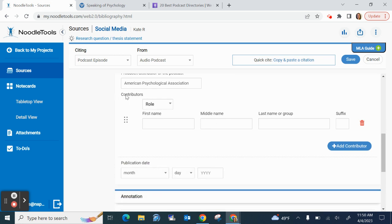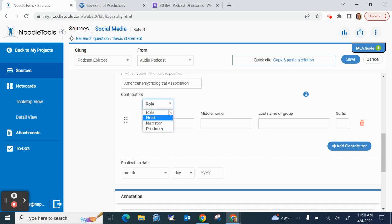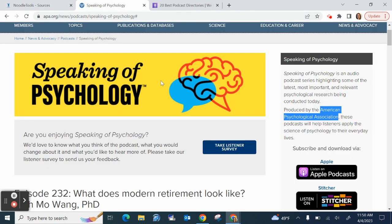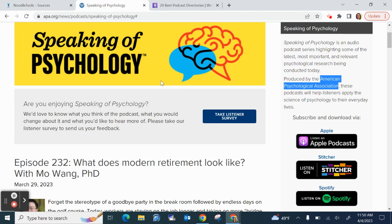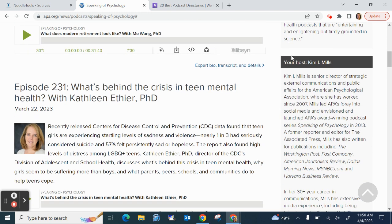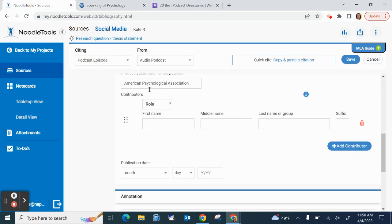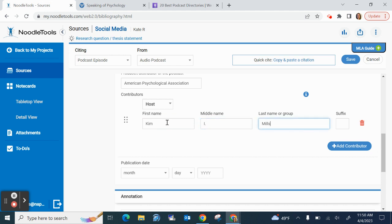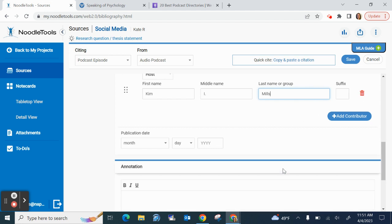So contributors - that means who are the people involved. You can see these options: host, narrator, or producer. I'm on my general page, I'm not in the episode page. Oh look, on the right here, it says Your Host, Kim I Mills. All right, so there's my host. So I go to role, I'm going to change it to host. Kim I Mills. A lot of podcasts have multiple hosts. So if you need to add a second or third host, you just hit this blue button that says Add Contributor. If for some reason I accidentally add too many, I can hit this little trash can to get rid of one.